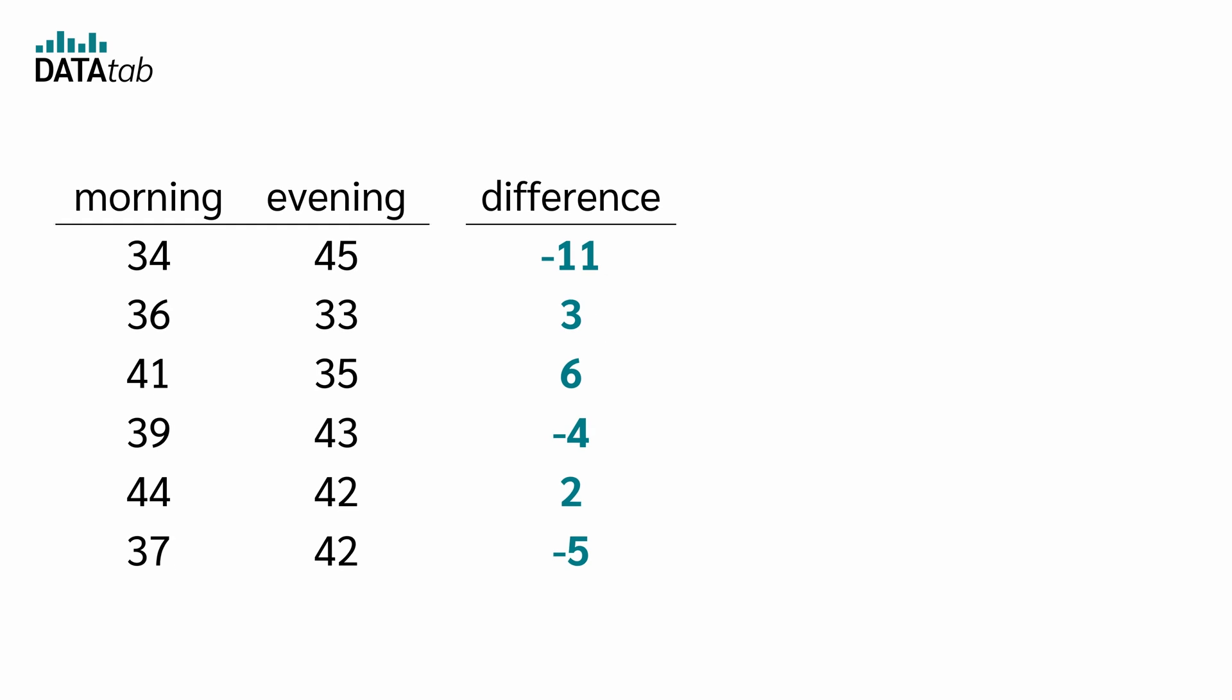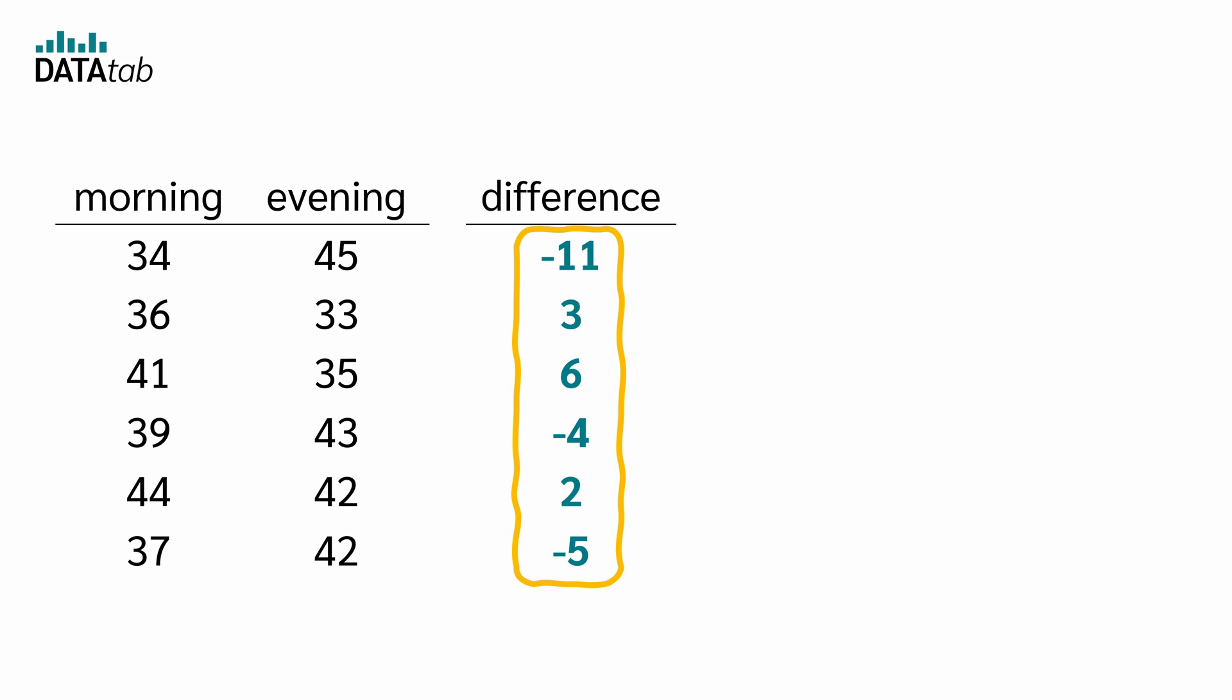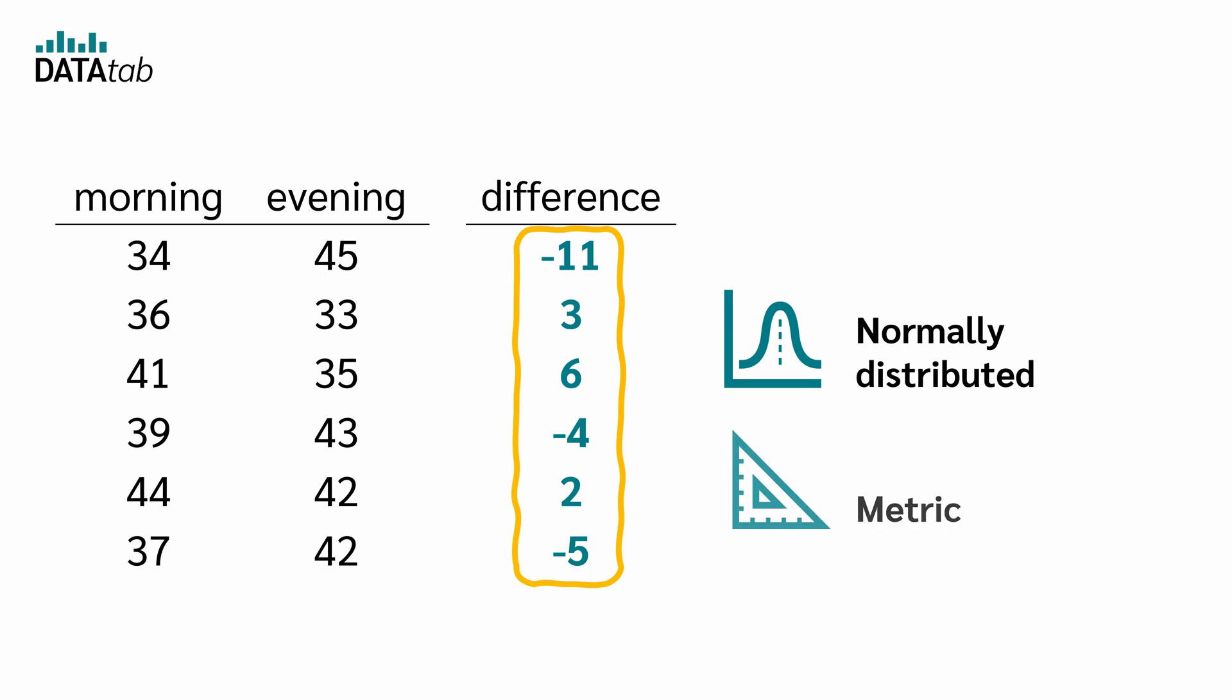In the case of the t-test, we calculate the mean of the differences and then examine whether this mean deviates significantly from zero. However, this approach is only valid if the data are normally distributed and metric. If this is not the case, we need the Wilcoxon test.